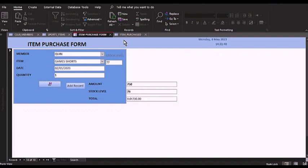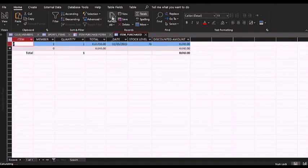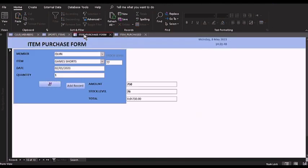If you come to the item purchased table and refresh, you can see that this record has been saved successfully. Now let us go back and try to purchase a new item.